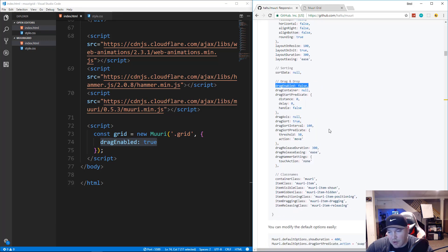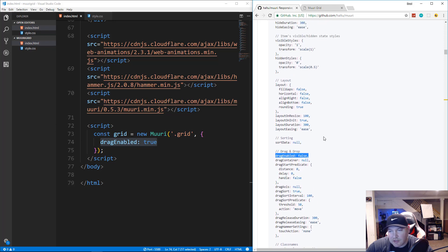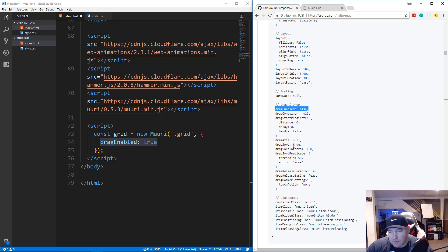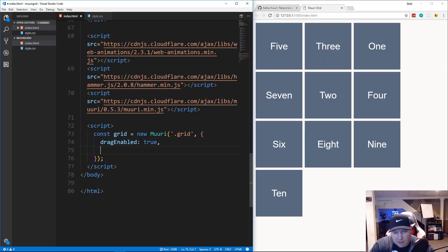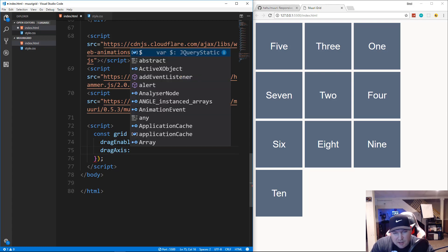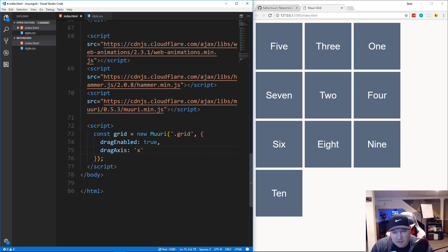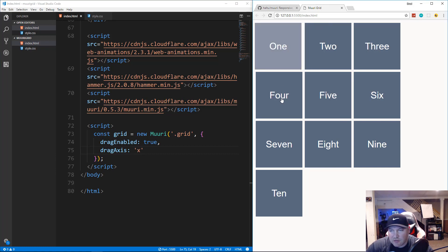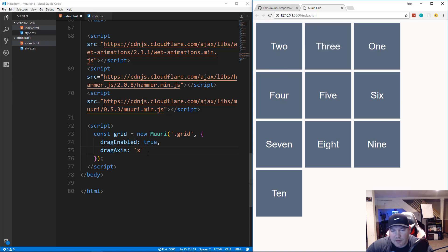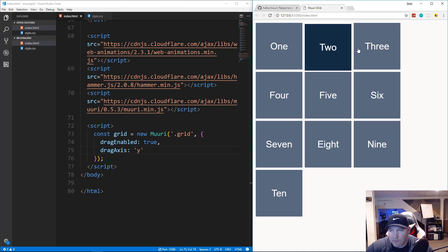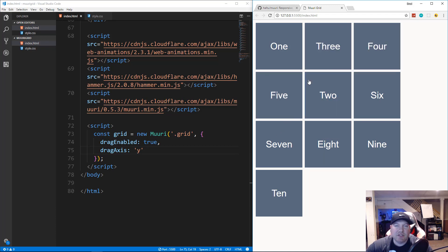There are many other options you can explore. For example, to restrict to horizontal dragging only, you can pass dragAxis: 'x'. With that set, you can only drag horizontally. If you change it to dragAxis: 'y', you can only drag vertically.